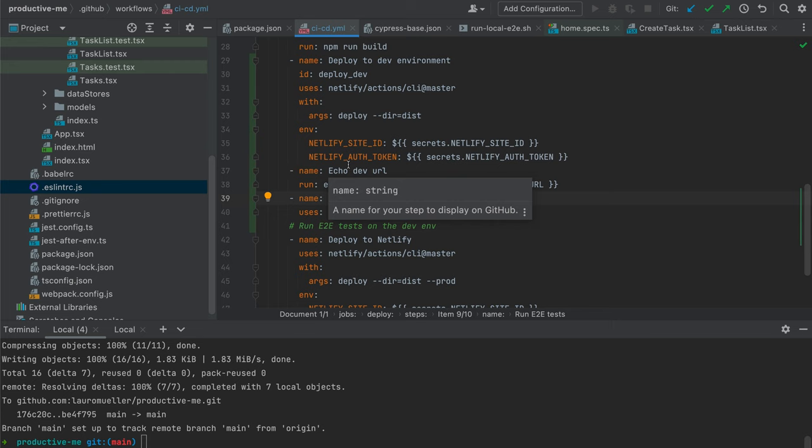Ideally, for a more complete scenario, we'd use a matrix strategy — where you define a set of values and GitHub Actions runs the job for each value in the matrix. So we would have the E2E tests running on the dev environment against Chrome, Firefox, and Edge in parallel, and only if all three pass would we deploy to production. However, for us right now this is overkill.